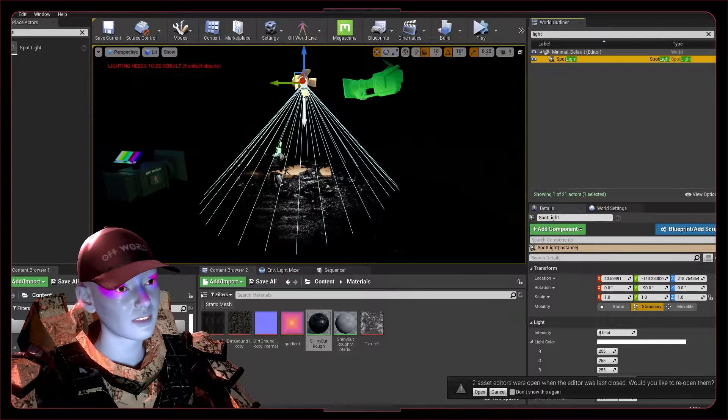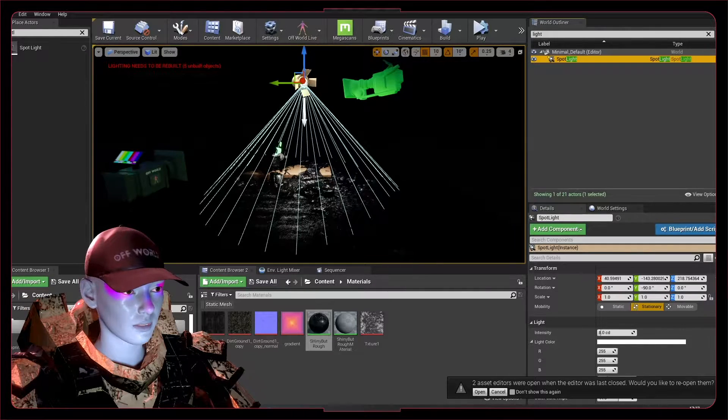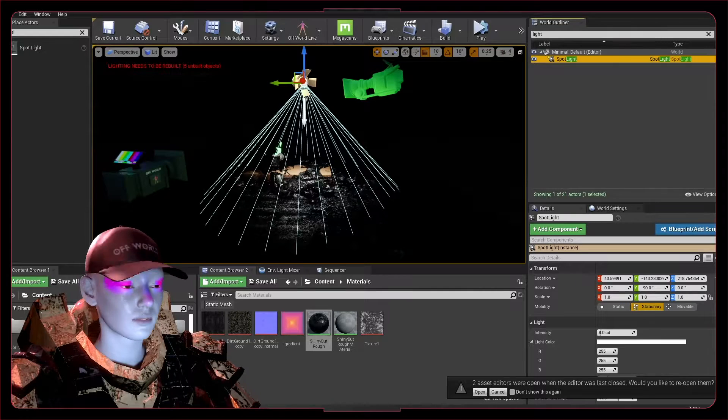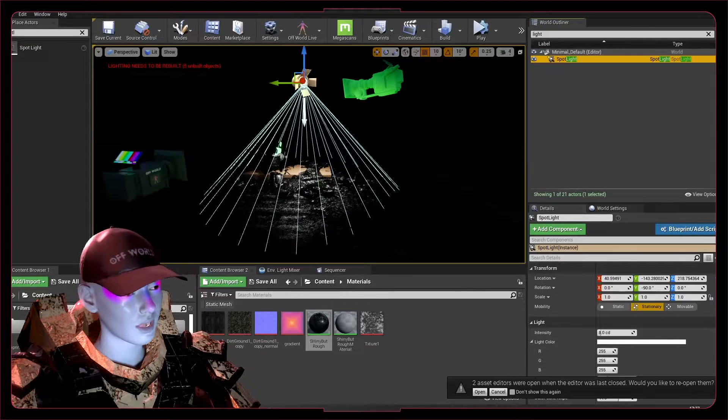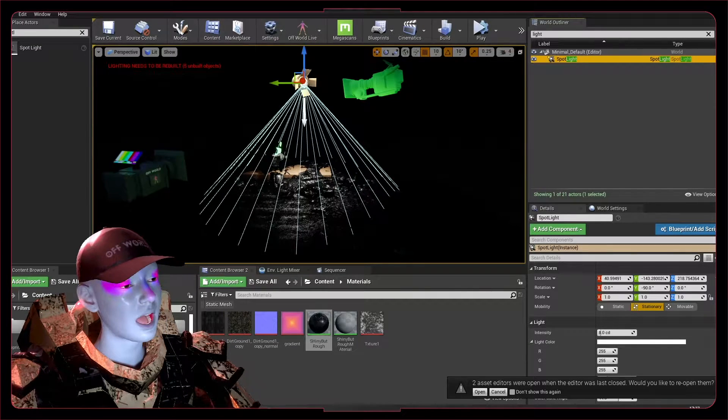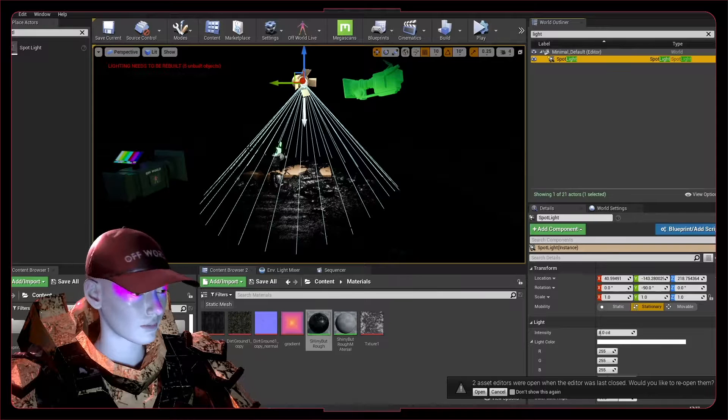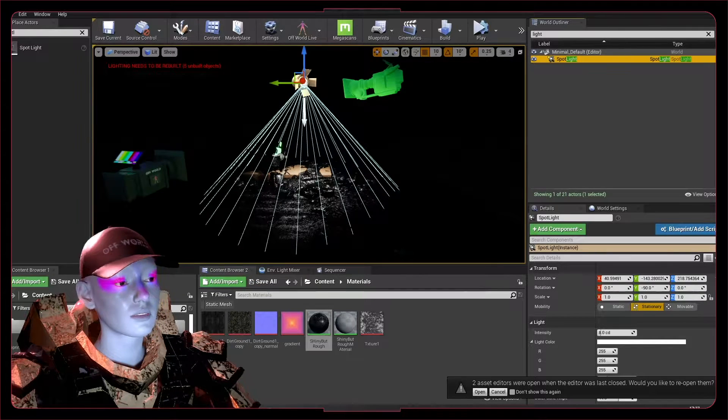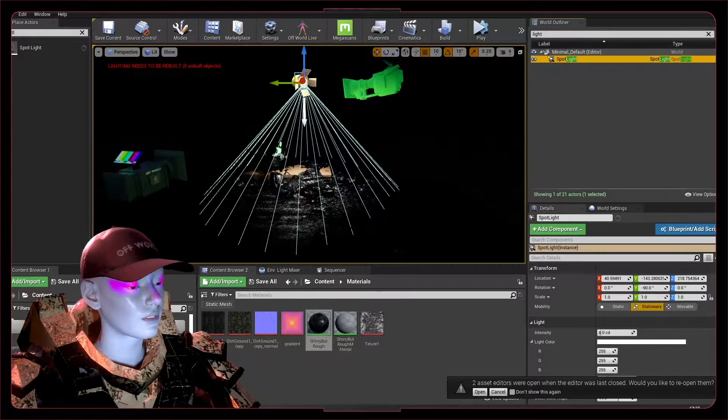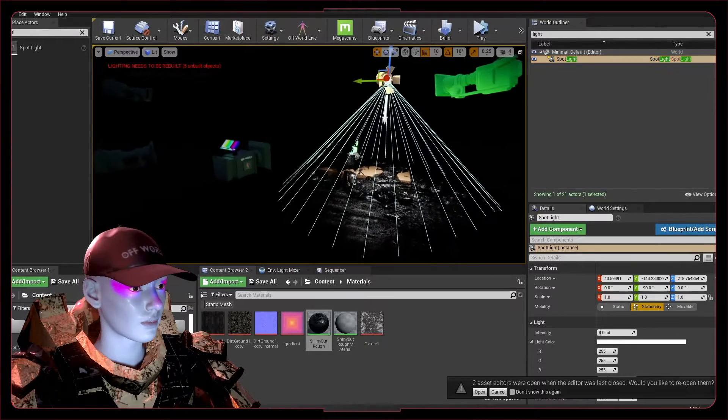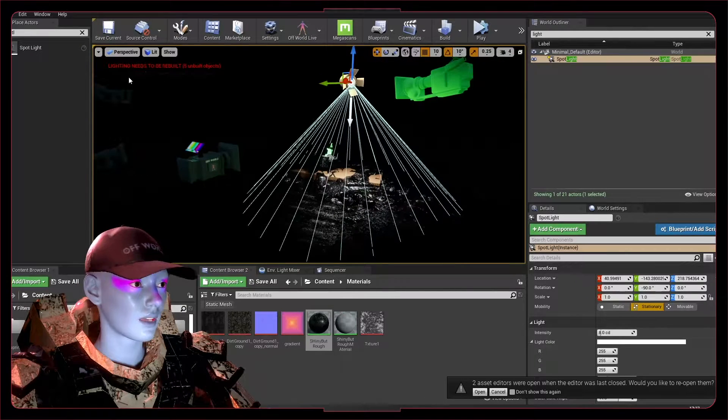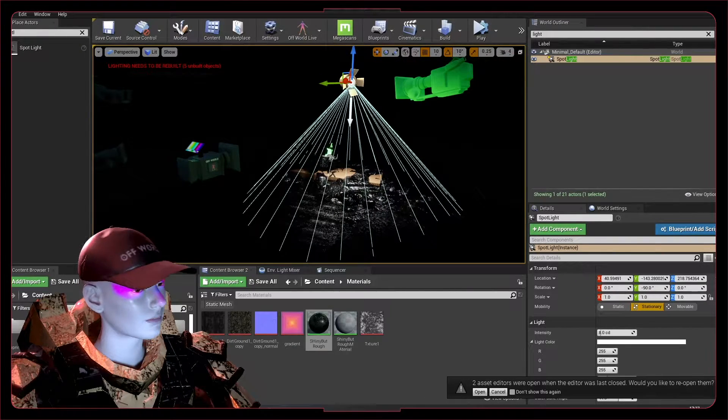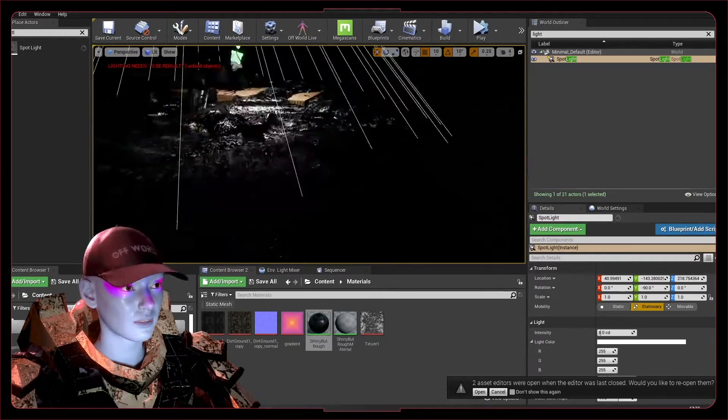Obviously, dynamic shadows and everything is a huge part of stuff looking awesome and responsive. We want dynamic shadows wherever we can, but to make everything run in real time, you've got to be baking some of your lighting.